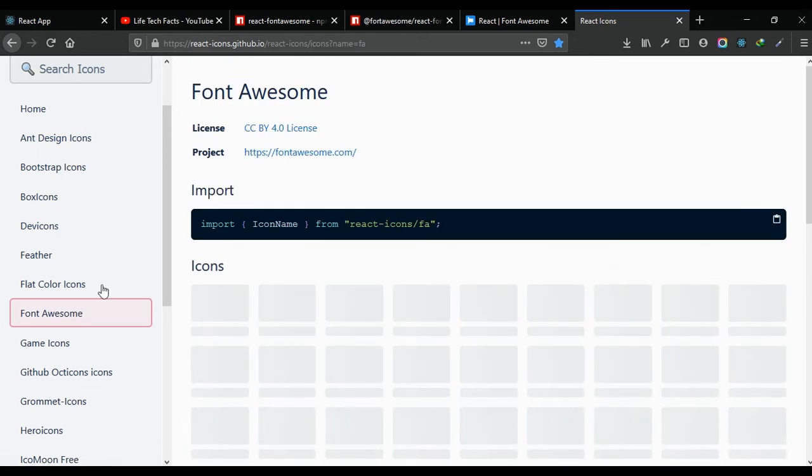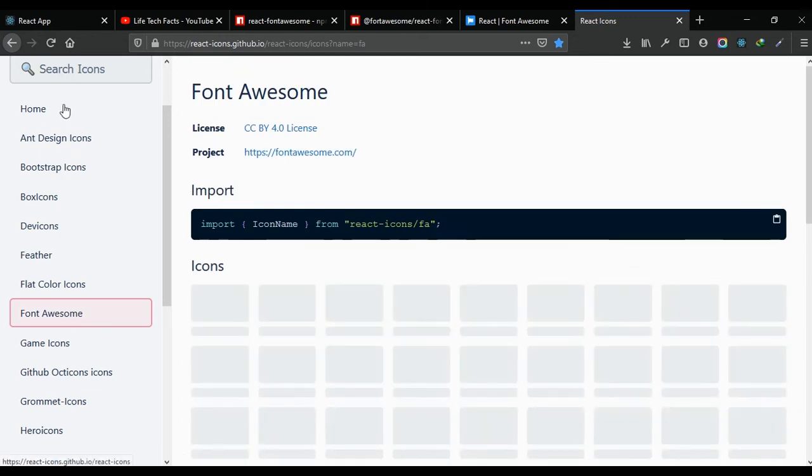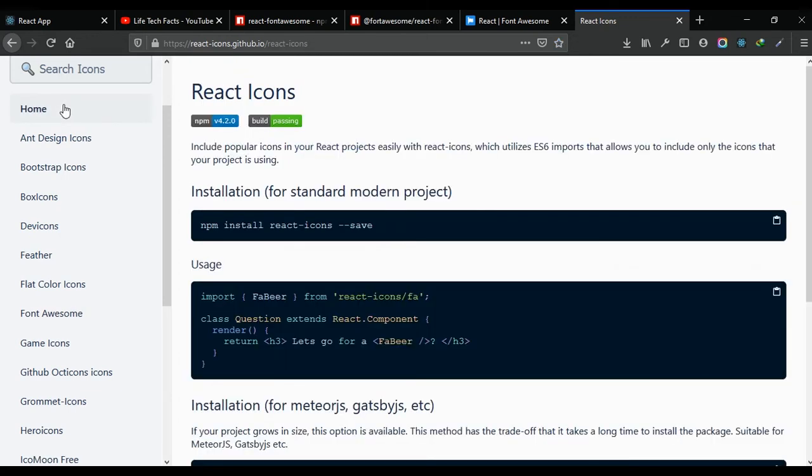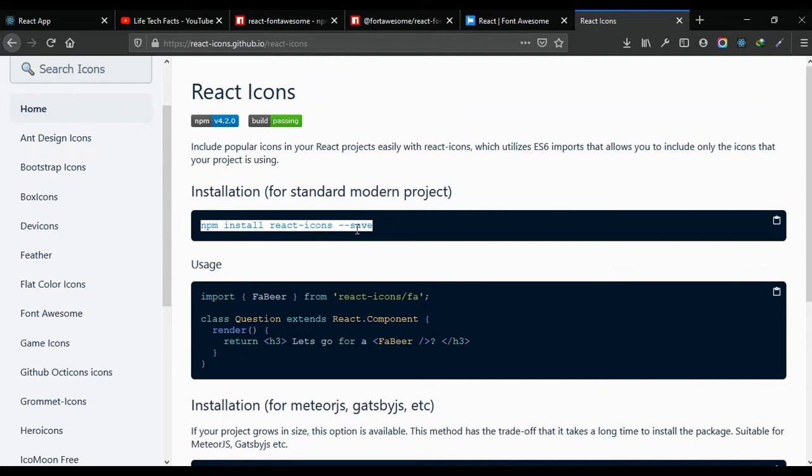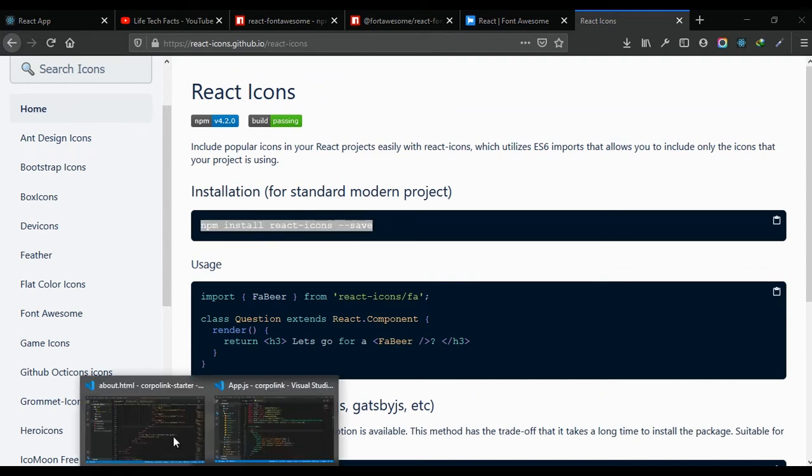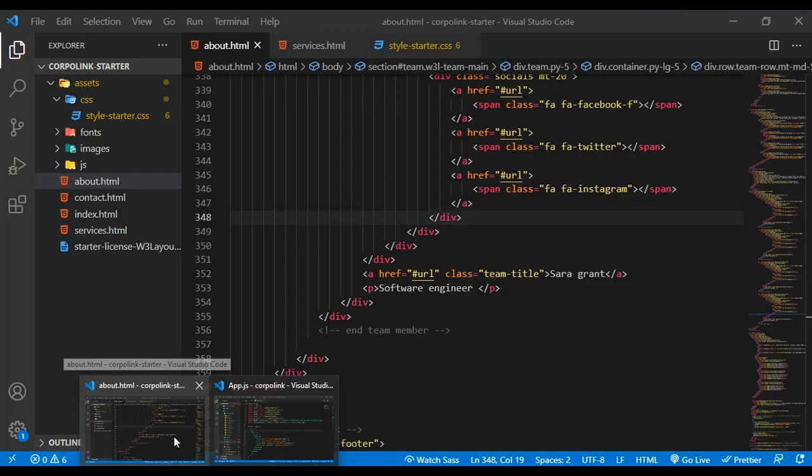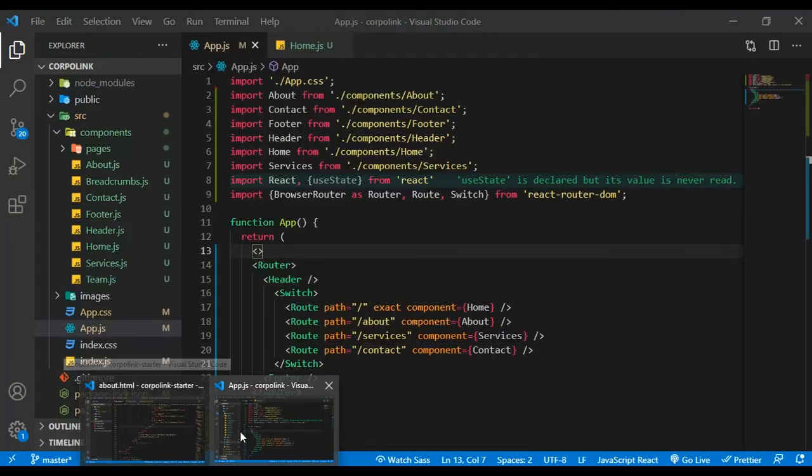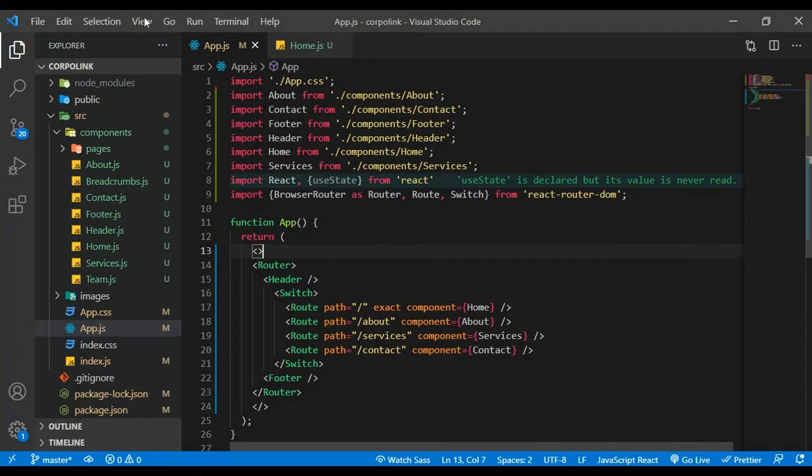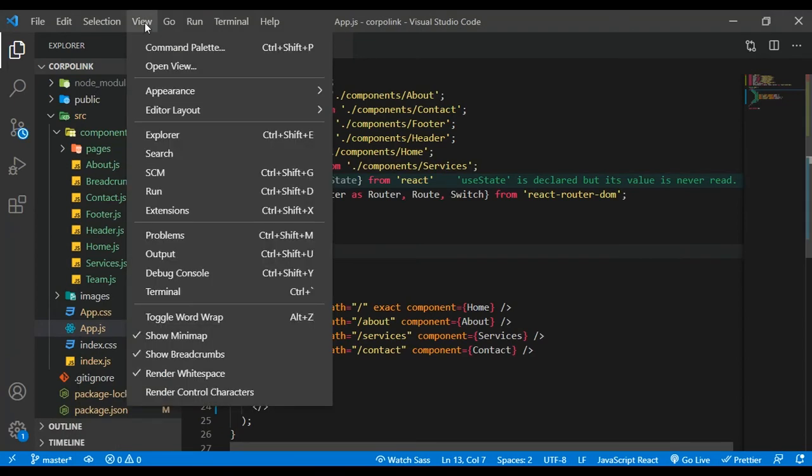Let's see how we're going to install that. All you just have to do is use npm install react-icons save. Just copy that and then come right into your project.